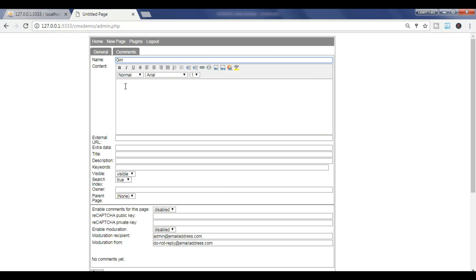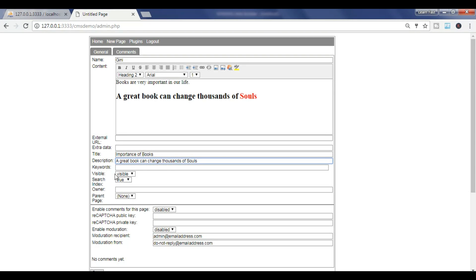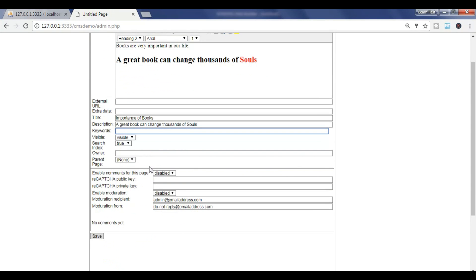To fill in a post: the name is 'Kenny' — that's my name. The content is 'Books are very important in our life; a great book can change thousands of souls'. You can change the content styling — bold, color, heading. This is my content. You can add links. If you have an external URL, add it here.